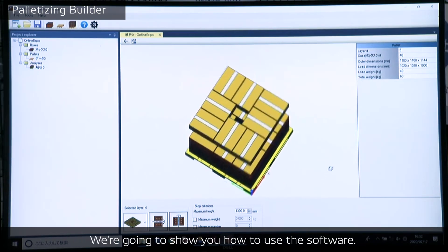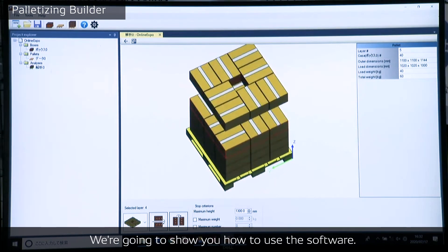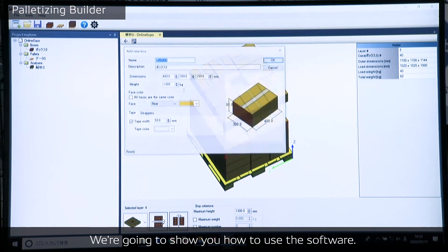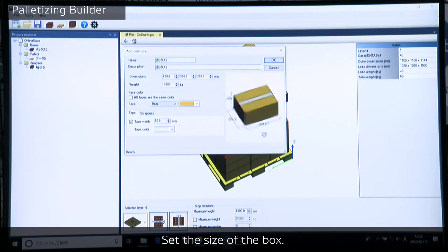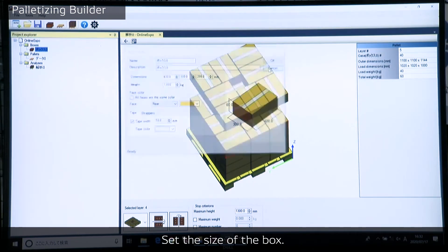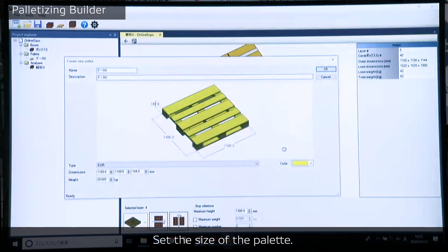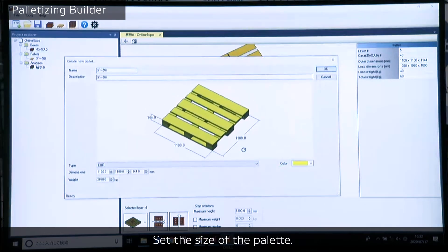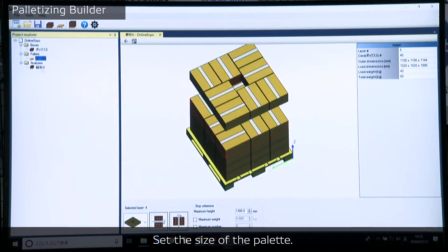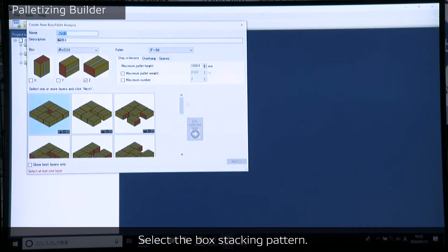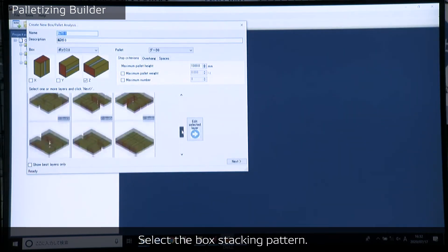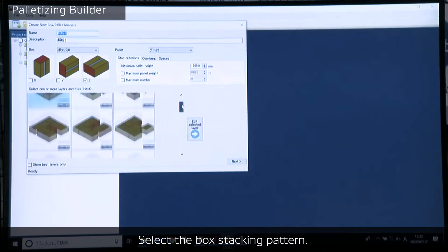We're going to show you how to use the software here. Firstly, set the size of the box. Second, set the size of the pallet. Third, select the box stacking pattern from here.